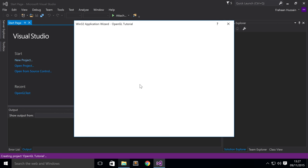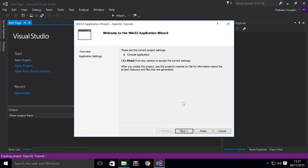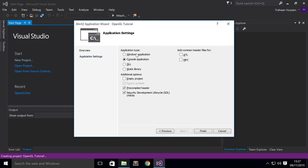Another window will pop up just to set up the project. Click Next. Click Console Application, which is selected by default. Click Empty Project because we'll be creating our own CPP file and adding all the code that we need. You can uncheck this unless you want it. I don't need it. So click Finish.